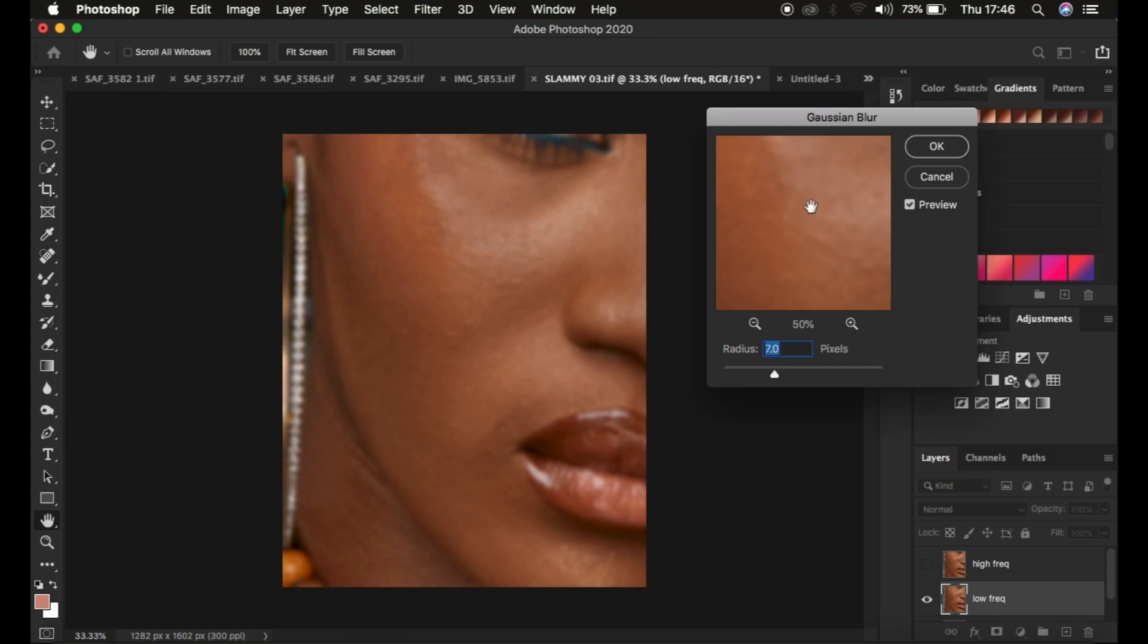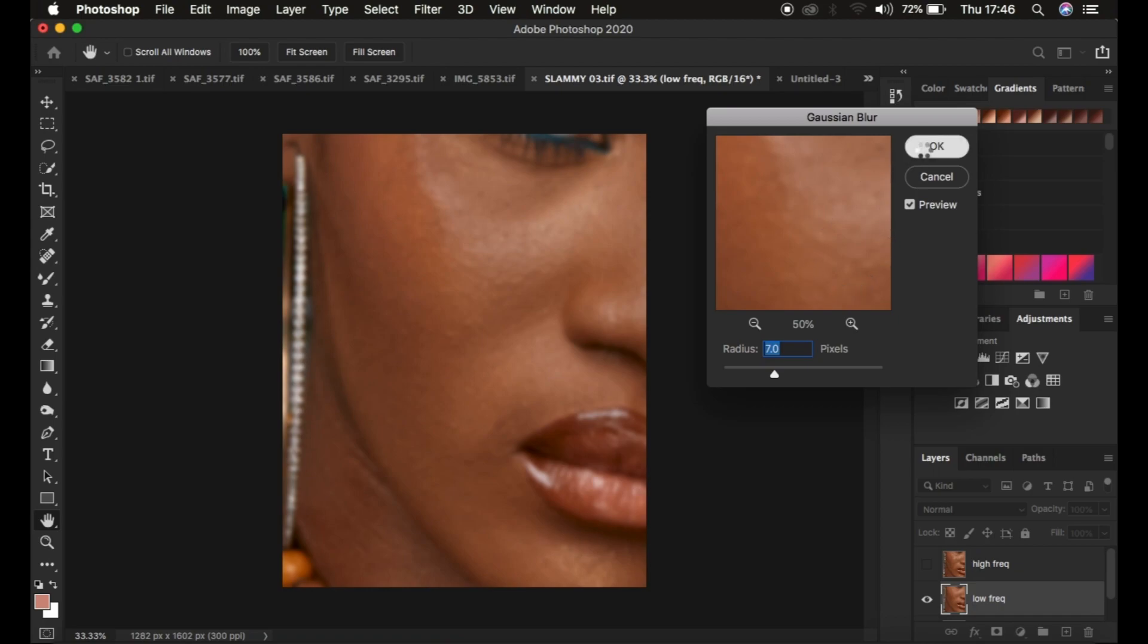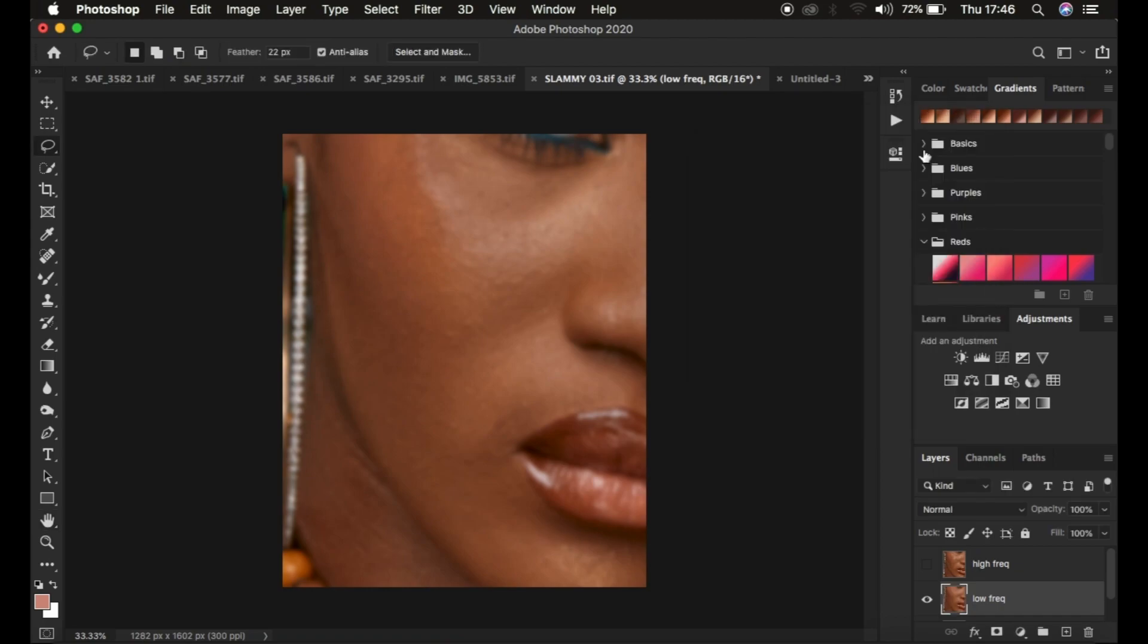If you have the action, it's going to stop at this very point, so you just put in the value. If you use actions for retouching, just move the radius at the point when you're just starting to close out on the skin textures and simply click OK, and the action is going to continue running. But if you don't have the action, let's proceed.